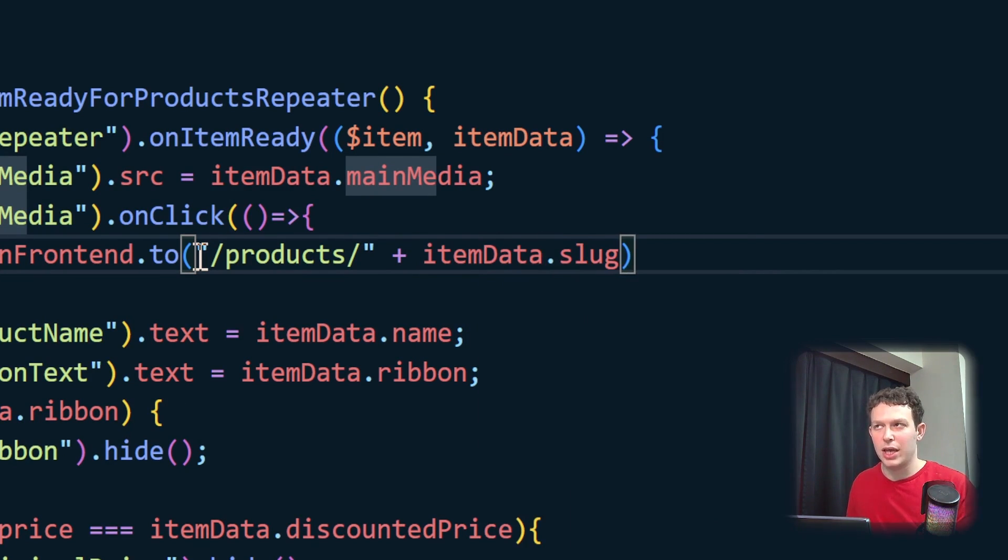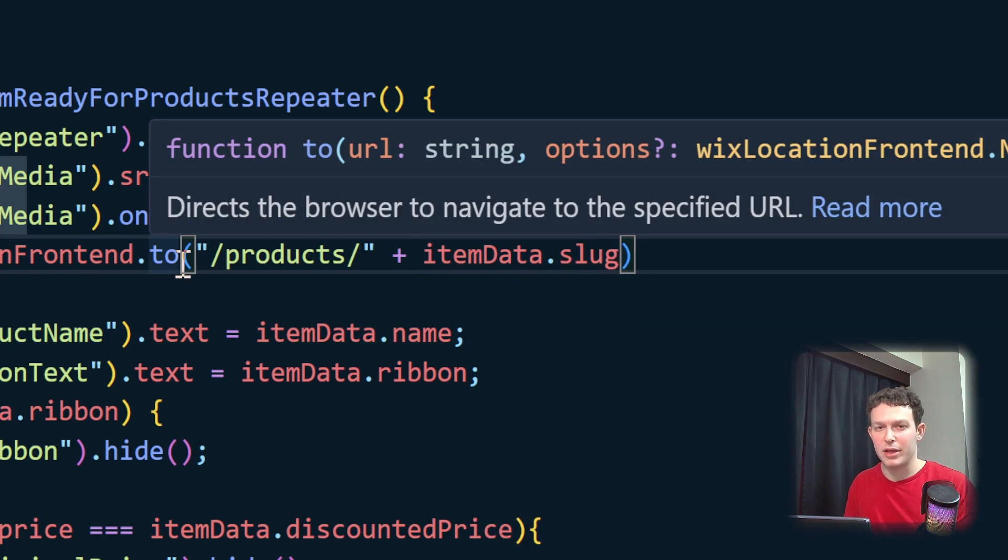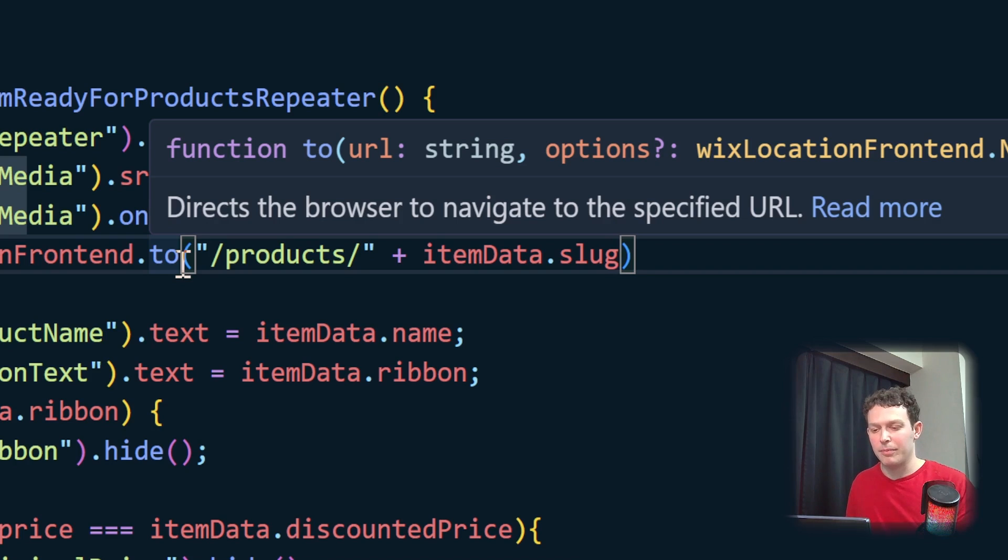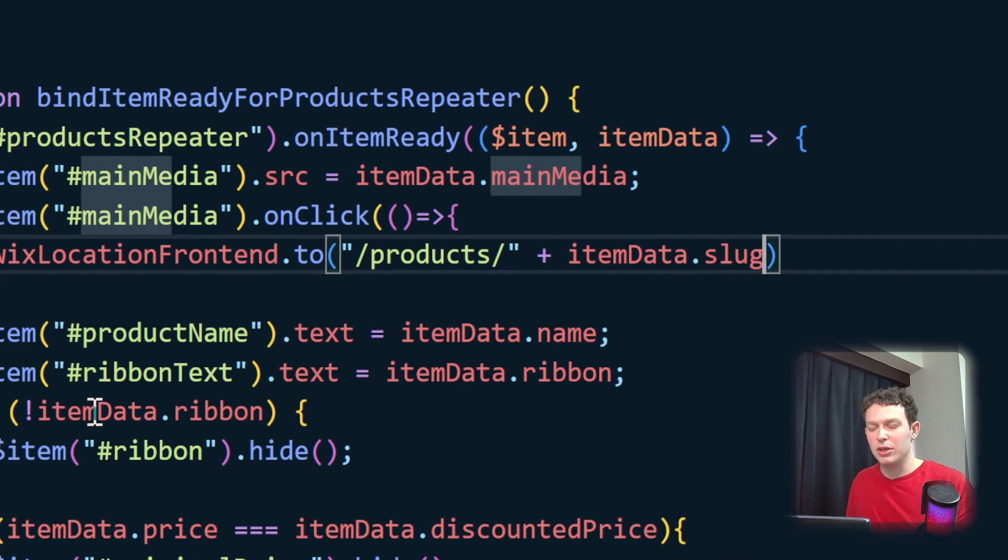Because if you recall, each item data is essentially one of the products from our product collection. And then we're going to get the slug of that specific item. That should be good.